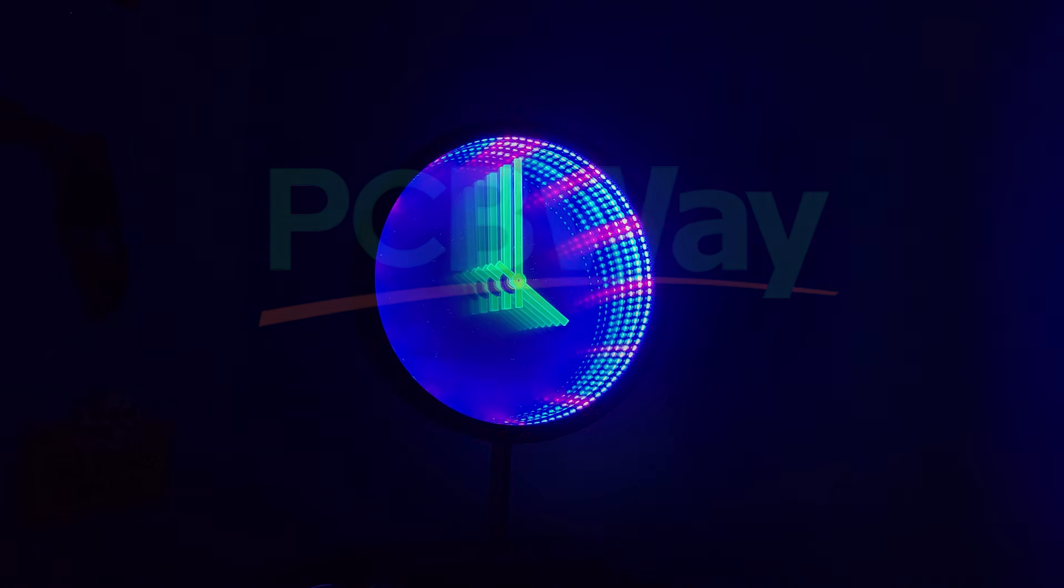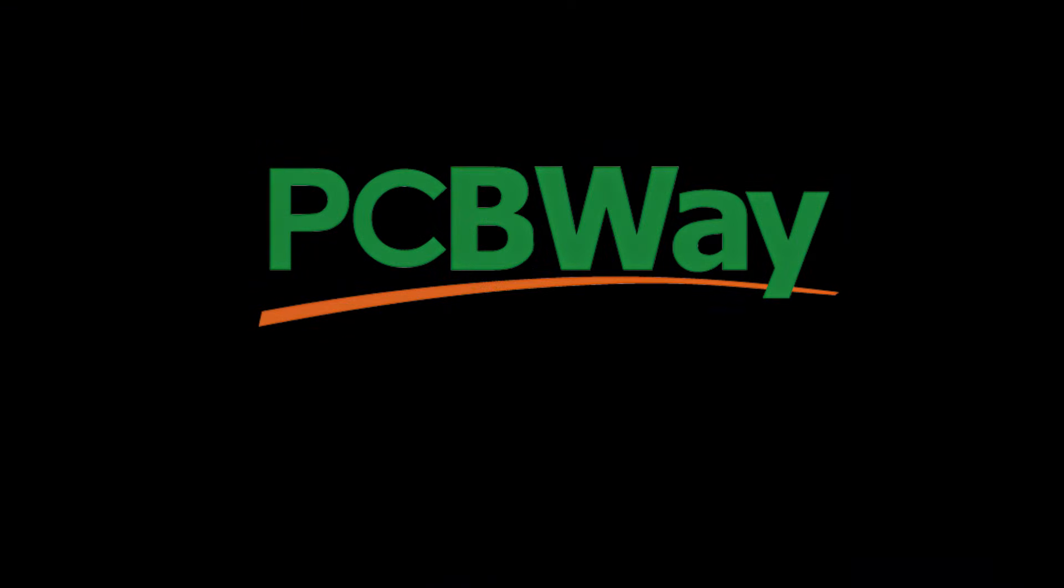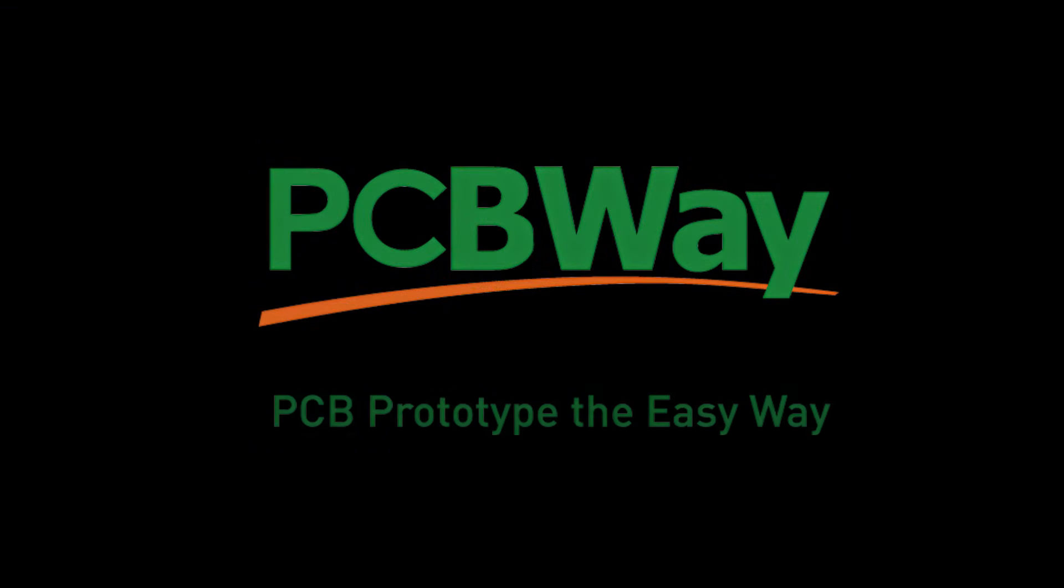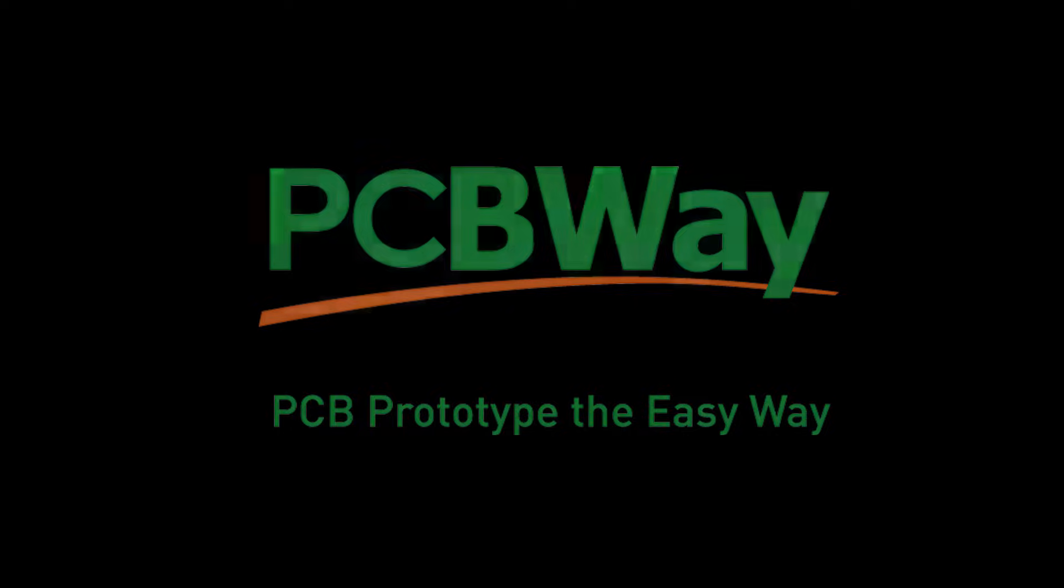This video was sponsored by PCBWay, but we'll talk more about them and how they can help you out with this project later. So with that all out of the way, let's get started.